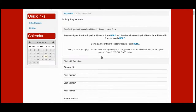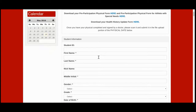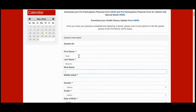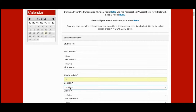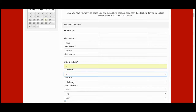Scroll down and begin entering your child's information. Any field with an asterisk needs to be completed. Put in their first name, their last name, and their middle initial, in addition to gender, grade, and date of birth.